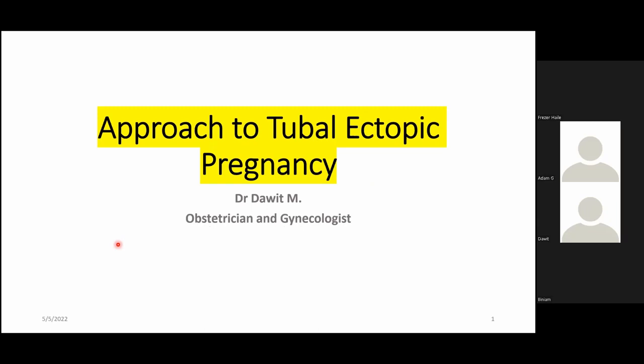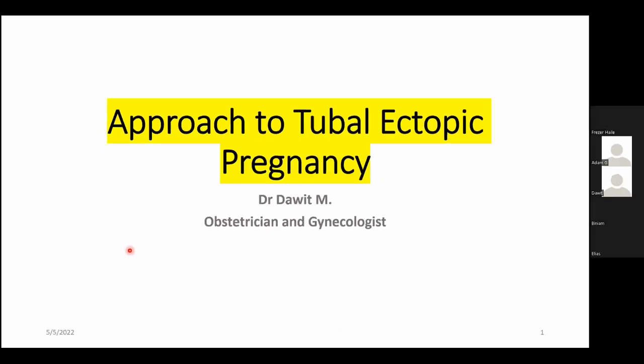As you all know, ectopic pregnancy is one of the emergency gynecology cases that we face in daily hospital life. This critical and emergency case will be discussed here. Ectopic pregnancy comprises different sites, but in this lecture we are going to focus mainly on the most common site, which is tubal ectopic pregnancy.